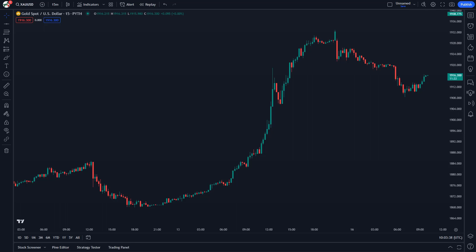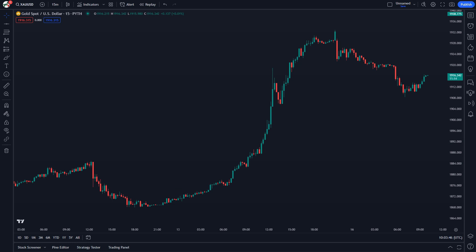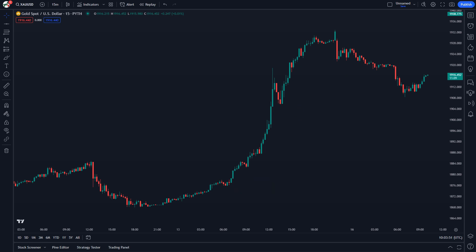A key prerequisite for initiating a position using most strategies is to initially identify the trend. In this example we find multiple upward price movements, yet we also notice several downward shifts in the price. Upon examining the price action more closely, we can observe that amidst these movements, there were candlesticks heading in the opposite direction.